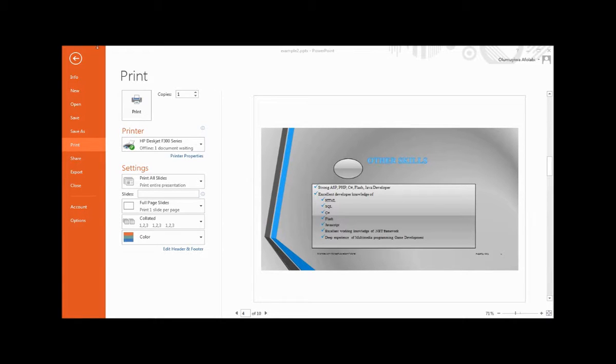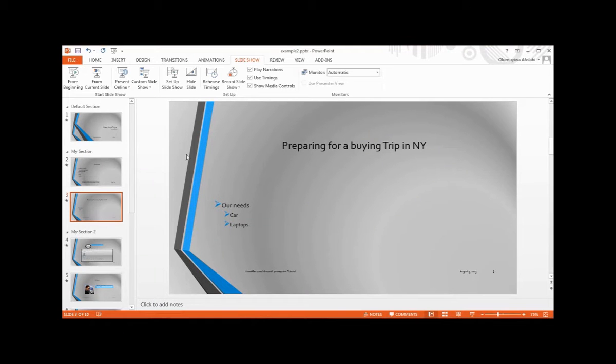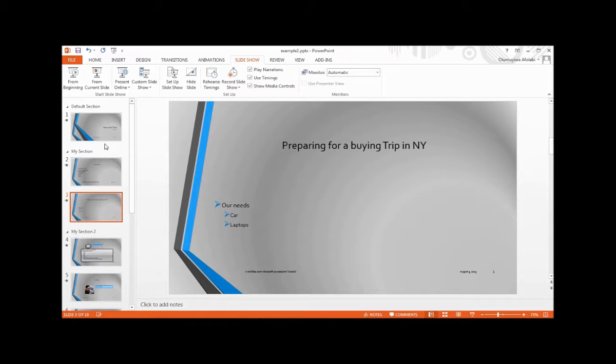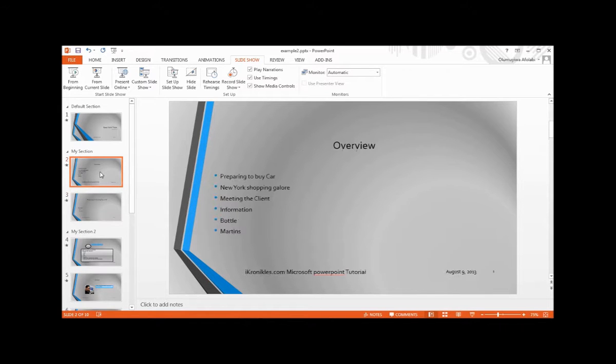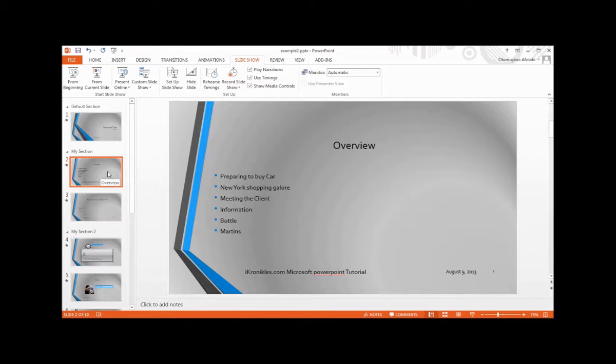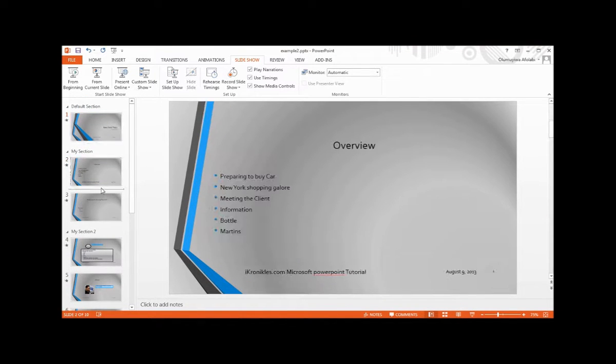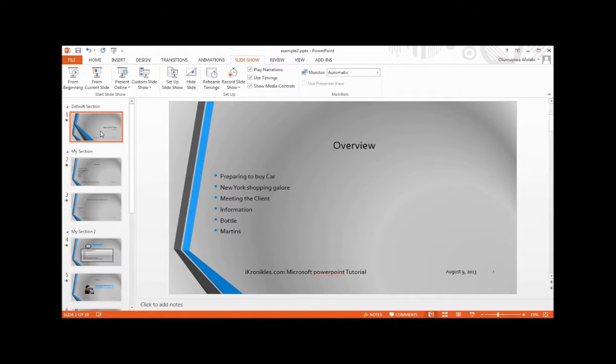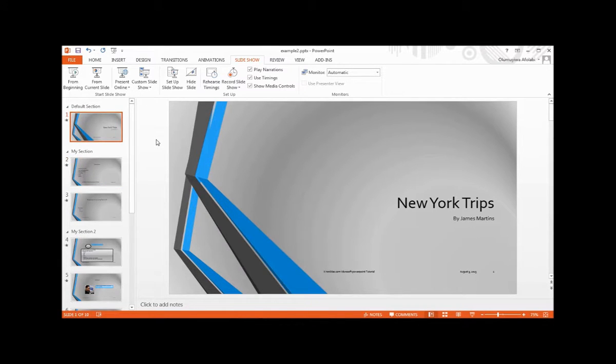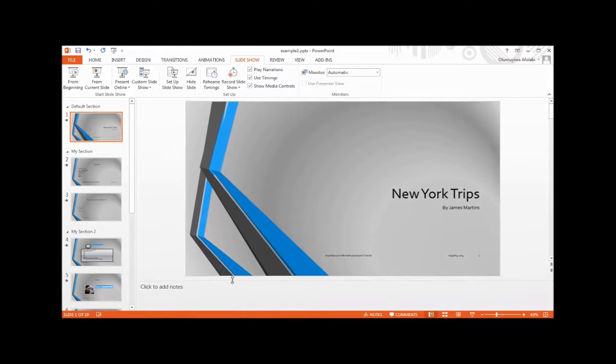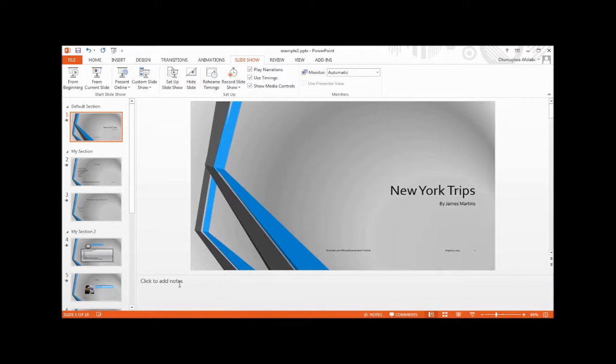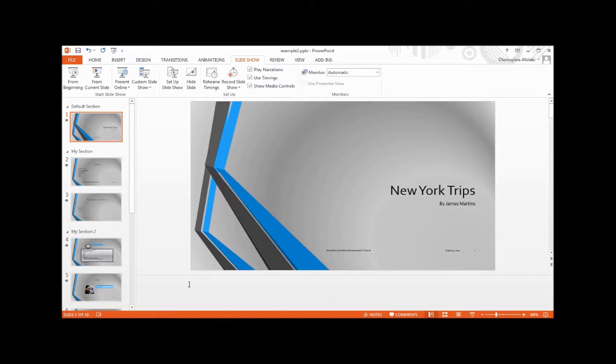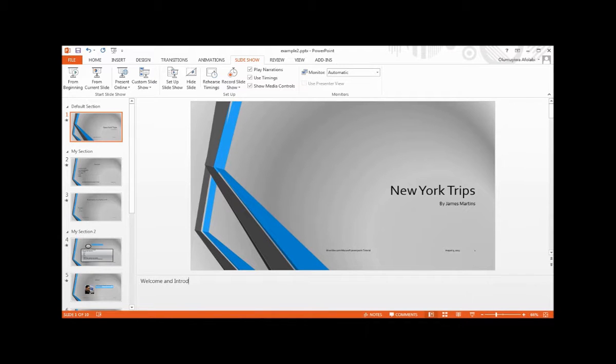To start with, open slide example 2. From slide 2, you can scroll down to slide 1. Let's start from slide 1. Now I'm going to drag the slider up to add the pane for notes. You can enter this: Welcome and Introduction, then Iconicals Knowledge Center.